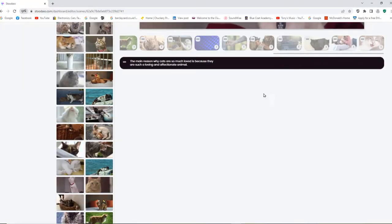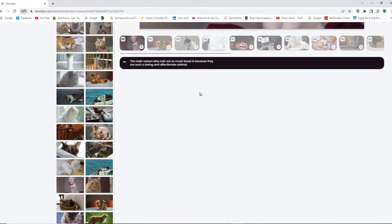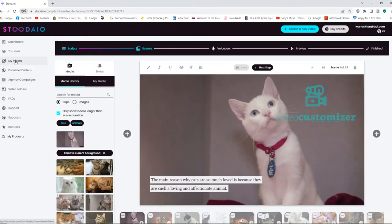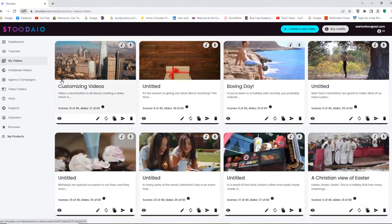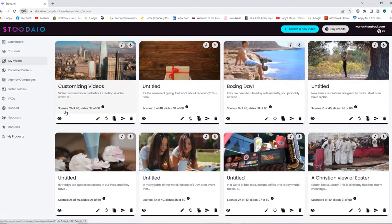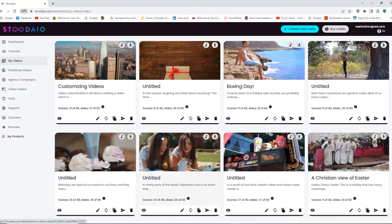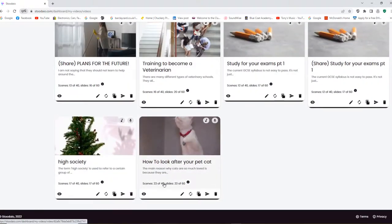The reason it didn't render is because it's over 17 or 18 slides. That's another gripe I've got because according to the actual app, all of these say scenes 21 of 40, slides 27 of 60, which means you should be able to make up to 60 slides. Now if you're allowed to make up to 60 slides, then the app should render up to 60 slides.